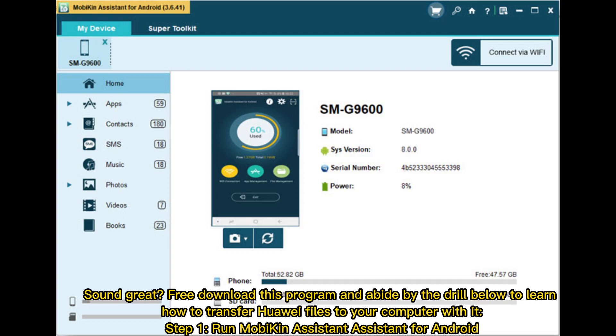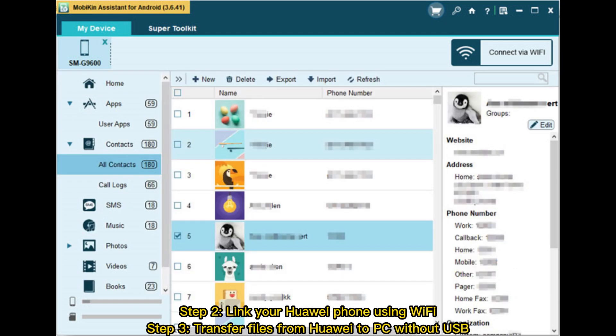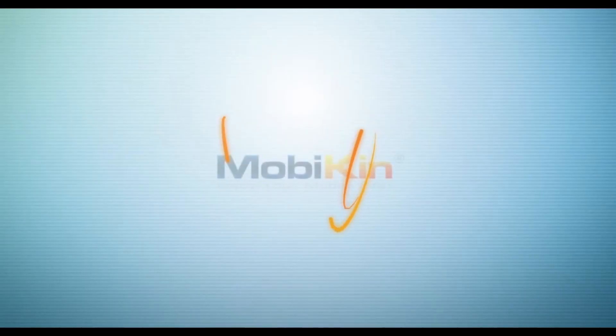Step one: launch MobiKin Assistant for Android. Step two: connect your Huawei phone using Wi-Fi. Step three: transfer files from Huawei to PC without USB.